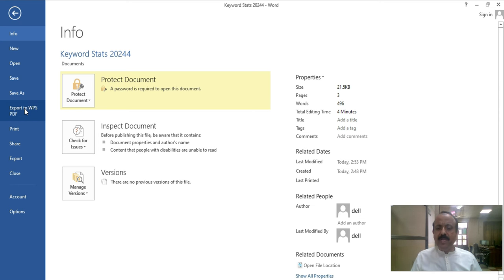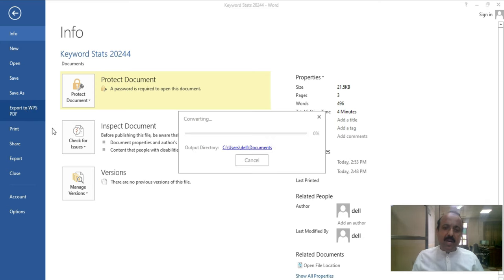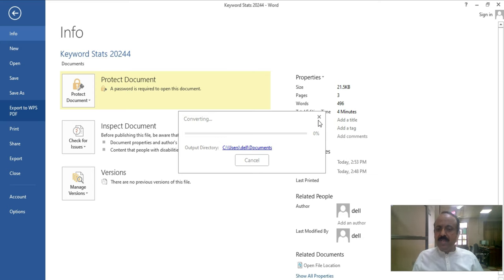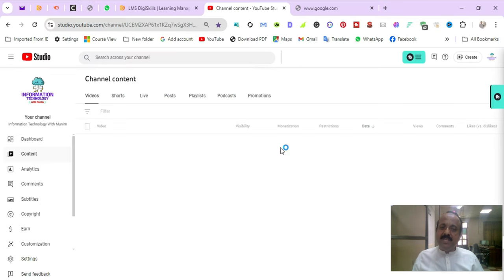Next is Export. Export means that you can generate a PDF file. PDF stands for Portable Document Format. If you want to do that, you can click here. It will ask you for a location. Once you click it, it will convert your file into PDF format.